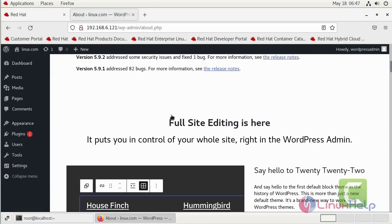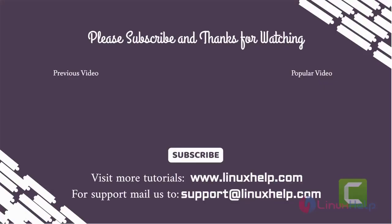By this the installation of WordPress in Red Hat 8.5 is completed. Thank you for watching this video and if you like it please subscribe to our channel to learn more tutorials. Stay tuned to www.linuxhelp.com. If you have any queries mail us to support at linuxhelp.com.